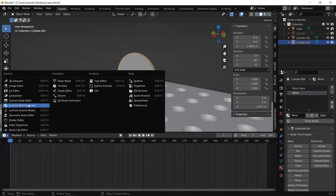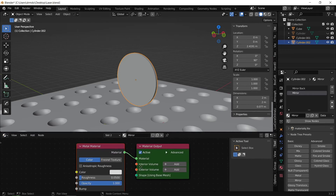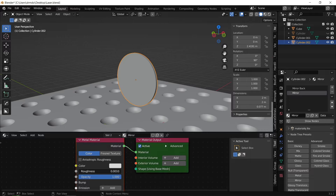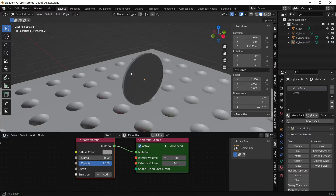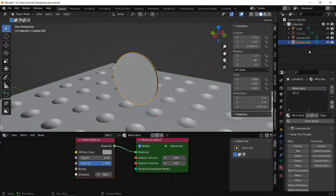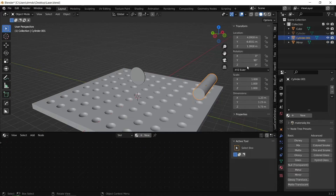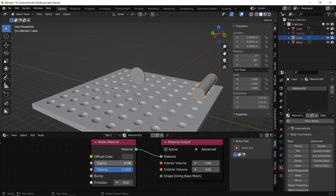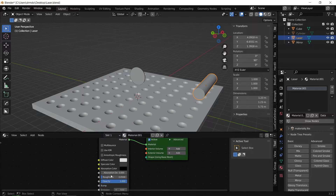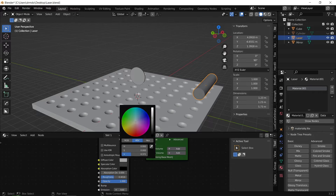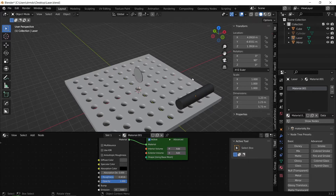Go over to the LuxCore material nodes page — you can see we have our metal material. I'm going to decrease the roughness all the way to zero to get a mirror effect. For the matte material on the back of the mirror, I'll darken the base color a little bit. Then rename the cylindrical laser object, apply a matte material to it, increase the roughness slightly, and decrease the base color to make it a dark cylindrical shape.